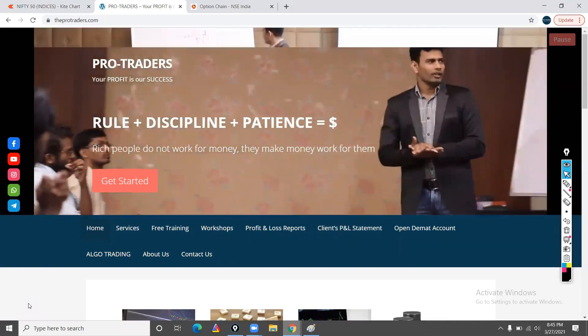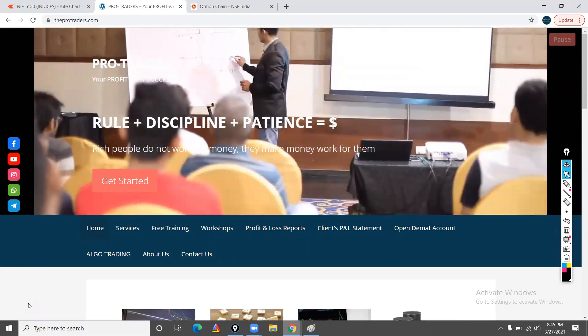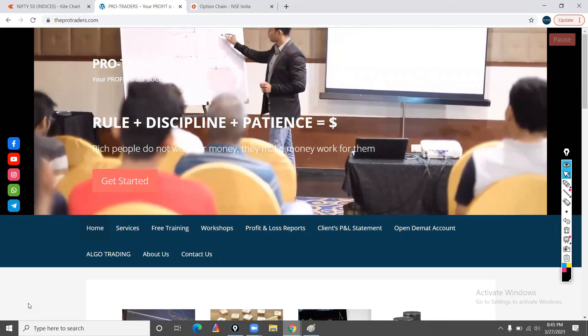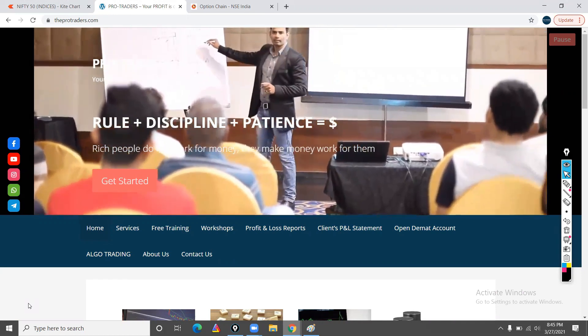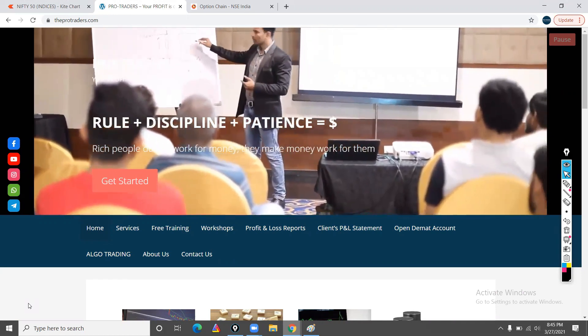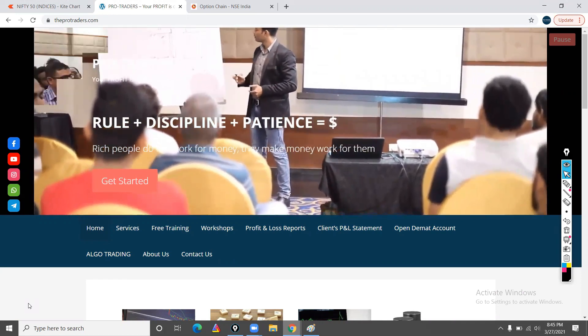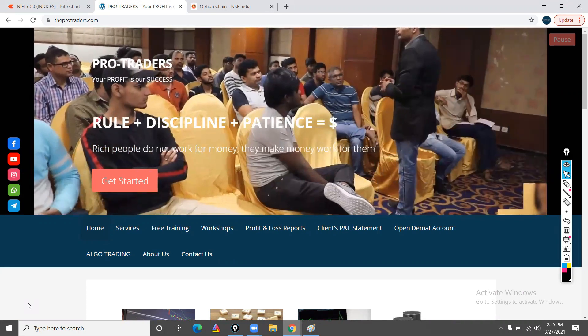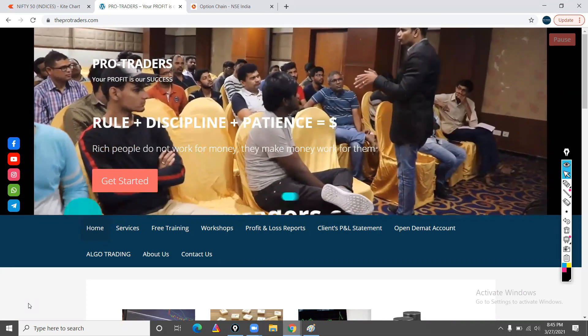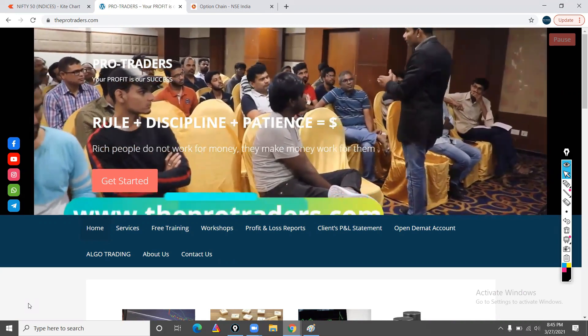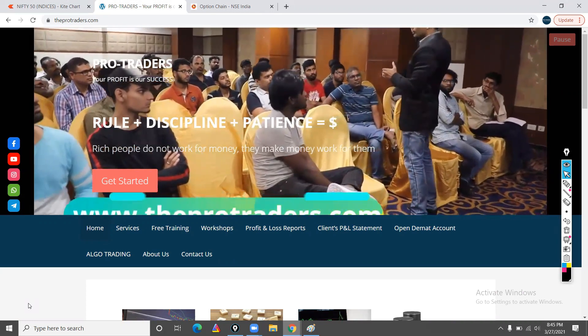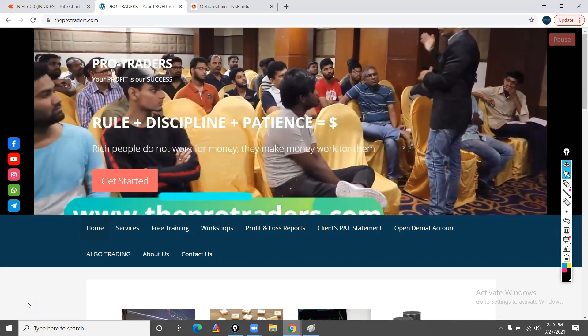Hi guys, welcome to ProTraders. This is Harsha Varadhan. We are going to talk about options. We are going to start a series from the basics to the advanced level, and today we are going to cover the basics.